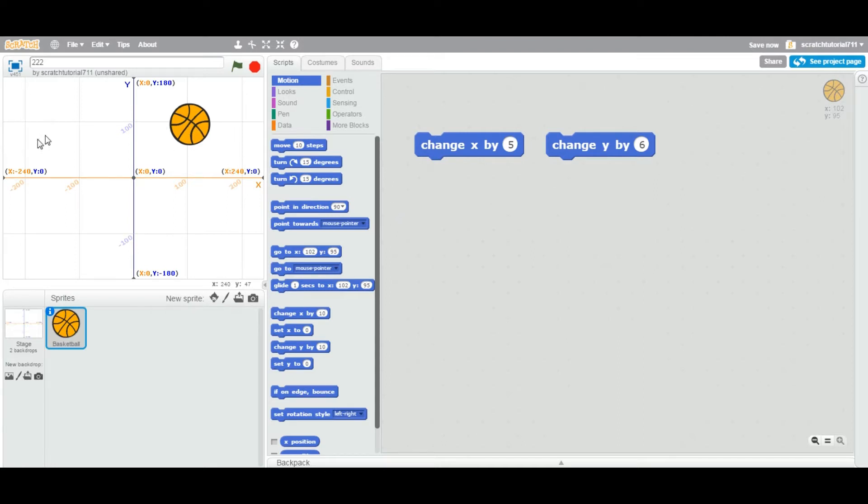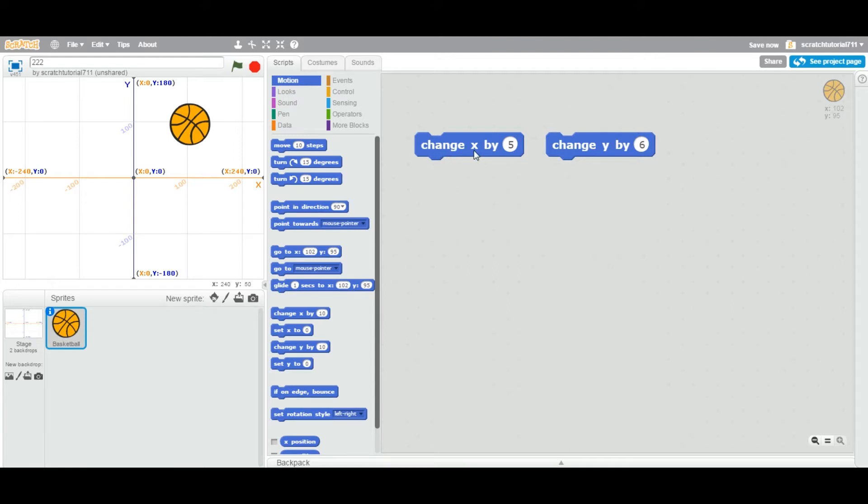When you use this block, you are telling it to change this sprite's X value by 5. That means wherever currently this ball is—let's see, right now it's X equal to 105—and now you are adding 5 to this one, so it's 107.